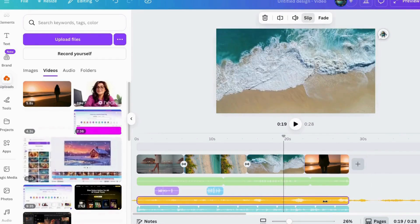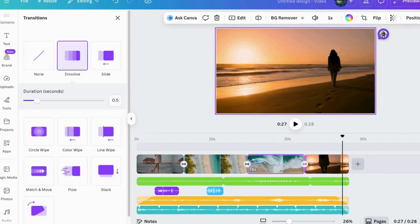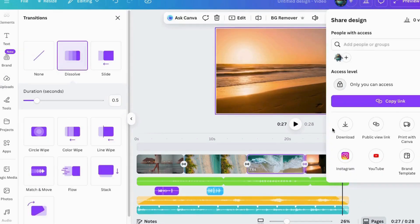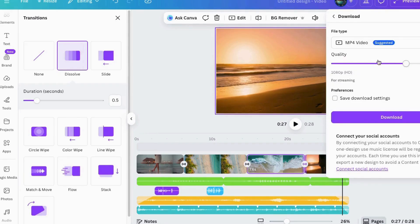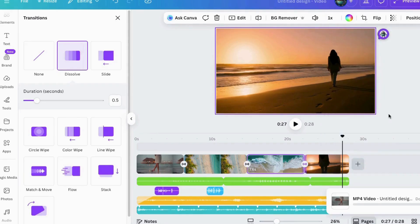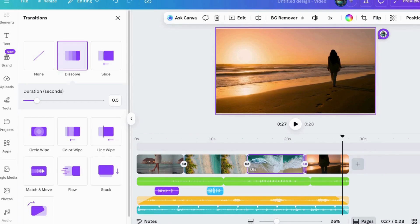And then there we go. And then, now that I'm done, I'll just come up here to share, click download. Then once it's done, I'll be ready to upload it to my social media, website, YouTube, etc. But I did just want to show you around the new video editor, so come to Canva and play with it and see what you think.